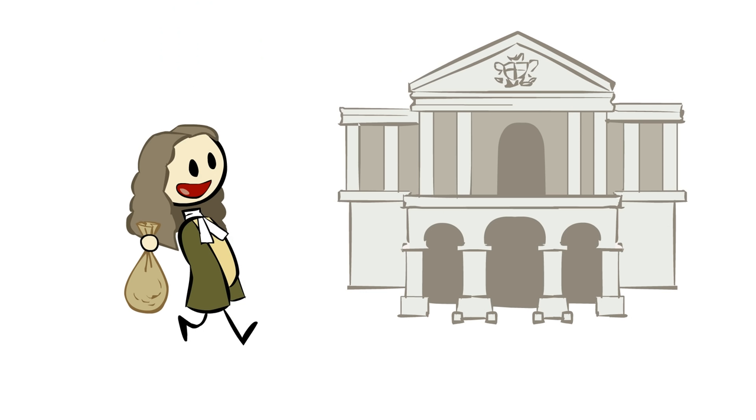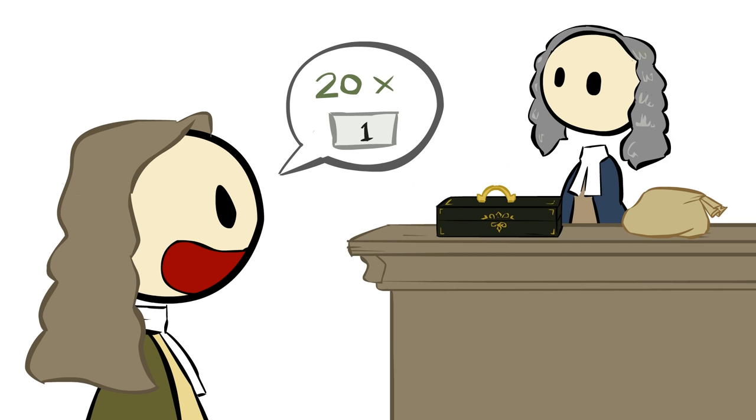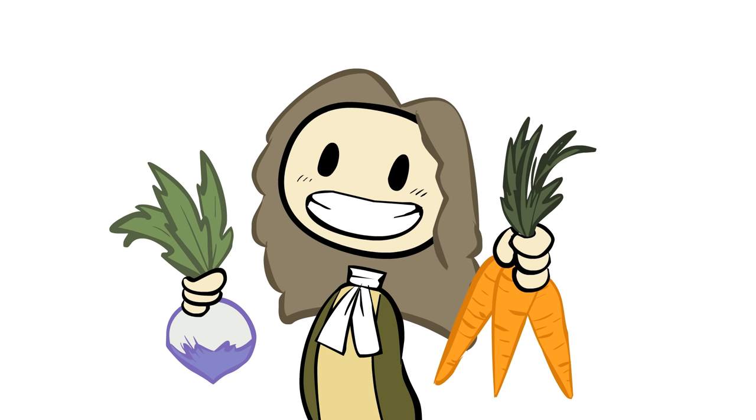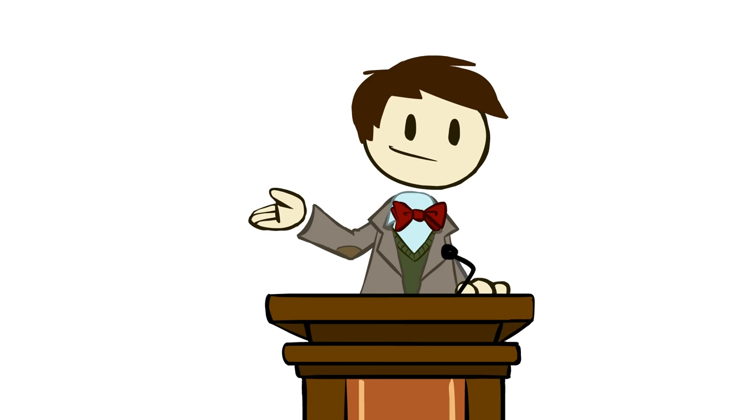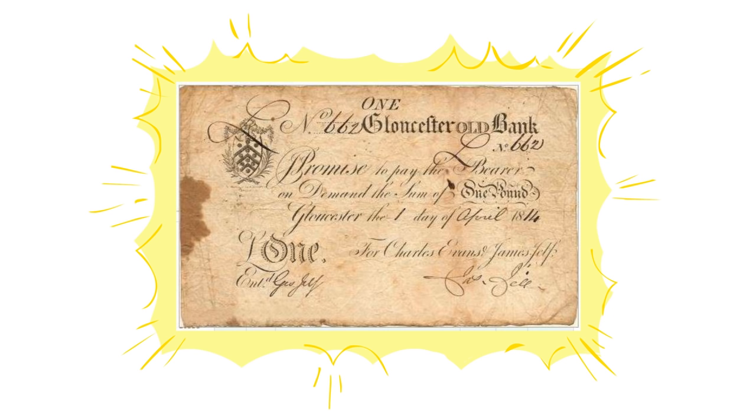So you'd go to the bank, you'd drop off 20 quid, and ask the nice fellow at the register to give you 20 receipts for one pound a piece, so that you could go out and buy some vegetables or something with them. As soon as you do that, you basically have the banknote, the fundamental form of paper money.